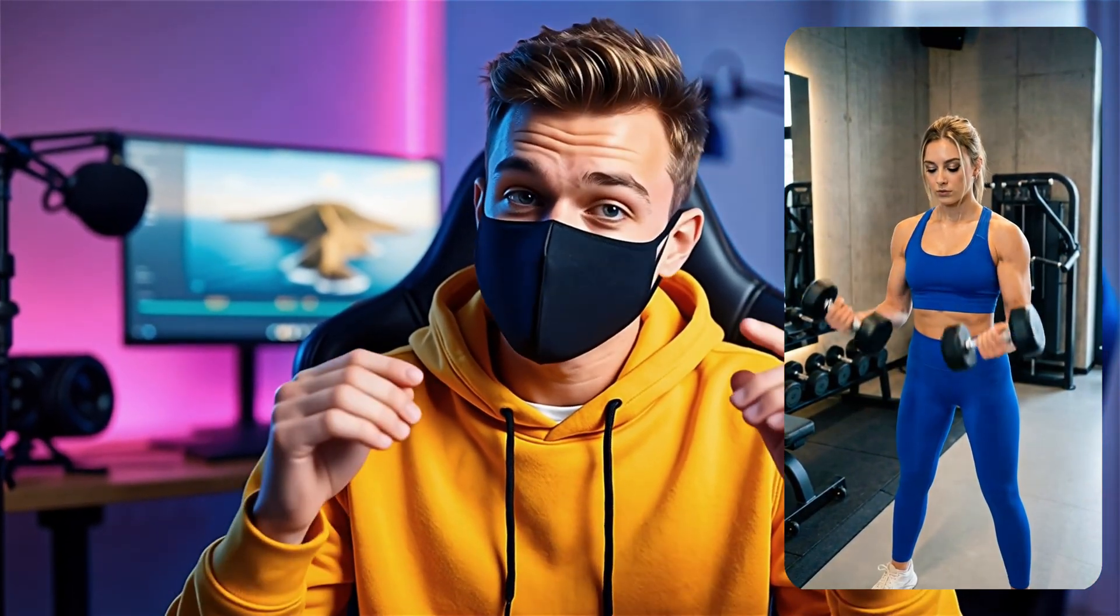What if I told you that this gym training influencer isn't real? Would you believe it? Let me reveal the truth.